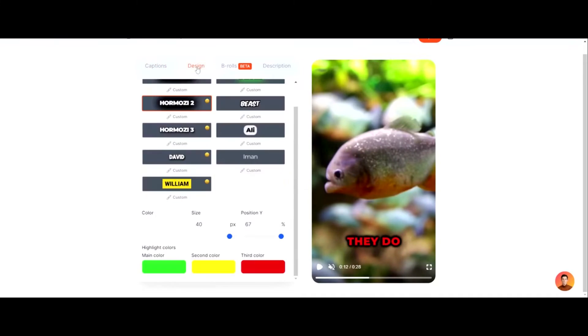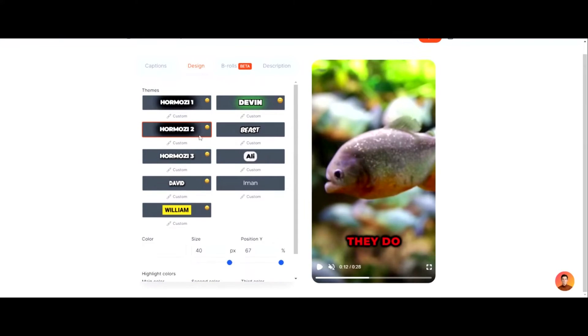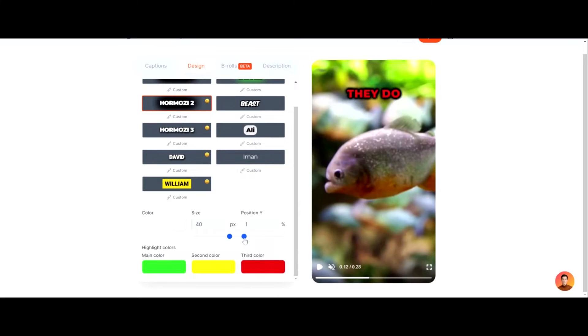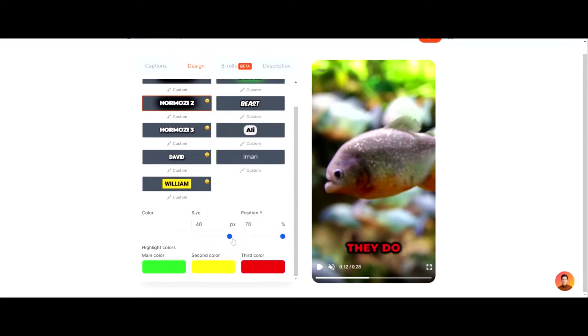And then if you click on design up here, you can choose what style of font you want. And then you can also choose the positioning you want it on, see how it's moving the positioning of the captions. And then you can choose the size, you can go small or huge. I like the larger captions personally.